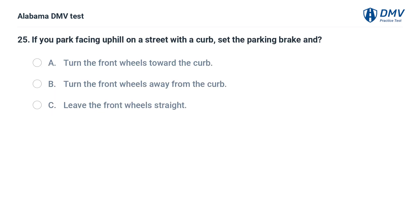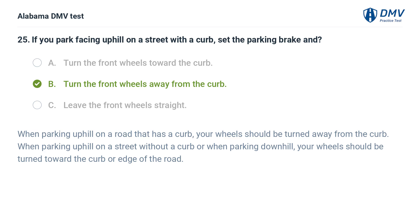If you park facing uphill on a street with a curb, set the parking brake and: A. Turn the front wheels toward the curb. B. Turn the front wheels away from the curb. C. Leave the front wheels straight. Correct answer: B. When parking uphill on a road with a curb, turn your wheels away from the curb. When parking uphill without a curb, or when parking downhill, turn your wheels toward the curb or edge of the road.